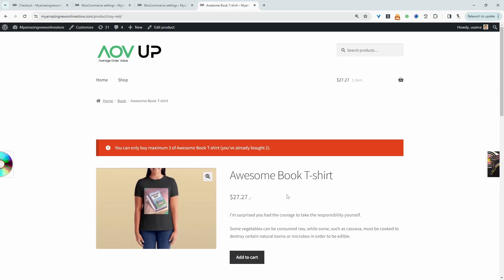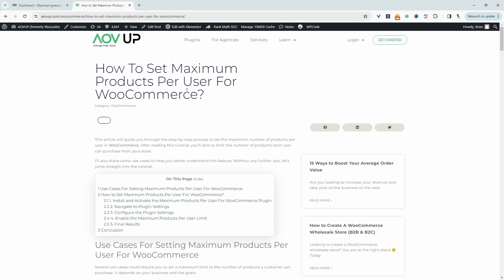All right, so if you want to implement a similar system on your WooCommerce store, I'll leave the link in the description below to the particular plugin we'll be using. And with that being said, let's head over to our dashboard. This video is based on this particular article here. If you want to follow along with the written version, I'll leave the link in the description below. And with that being said, let's get straight into it.